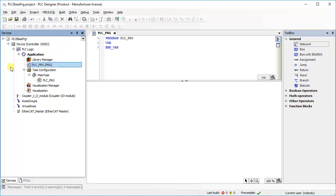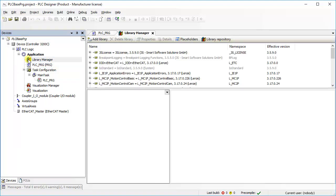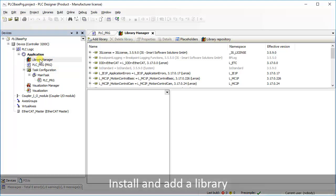From the project tree select library manager. Double click on library manager to open it. This will open up in a new tab. This page shows a list of already included libraries in the project.